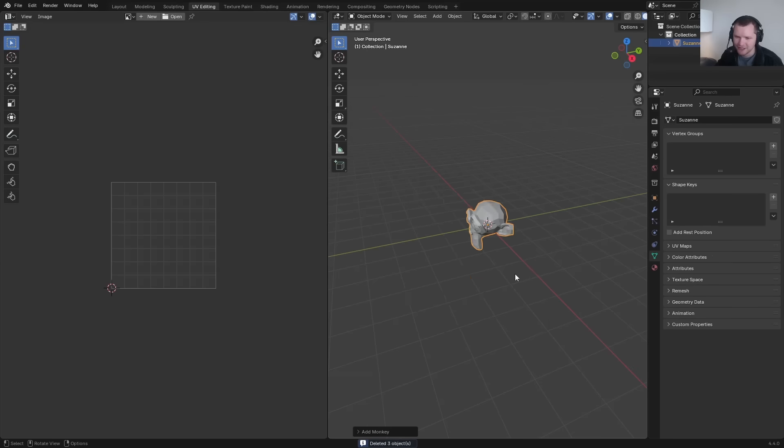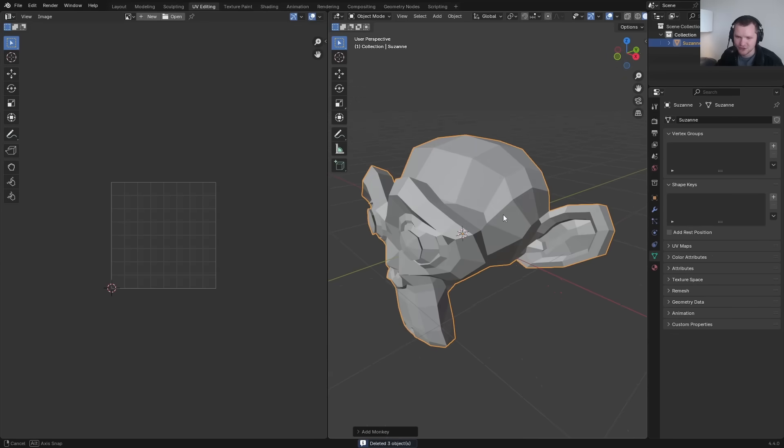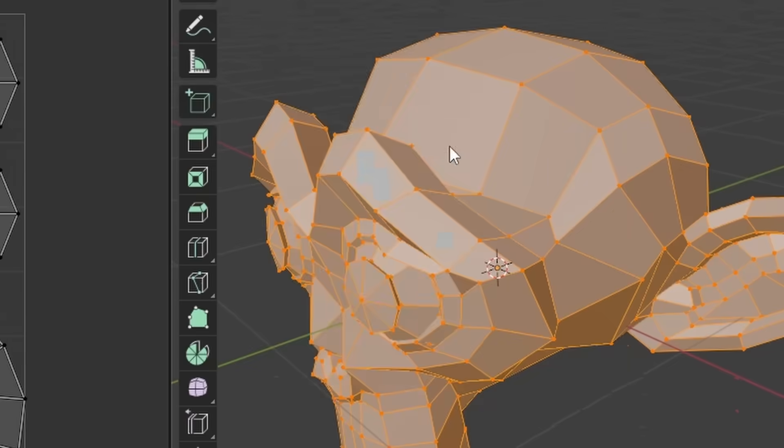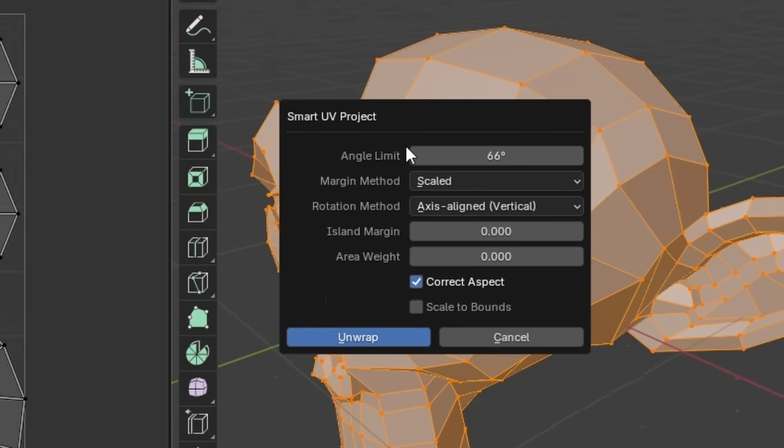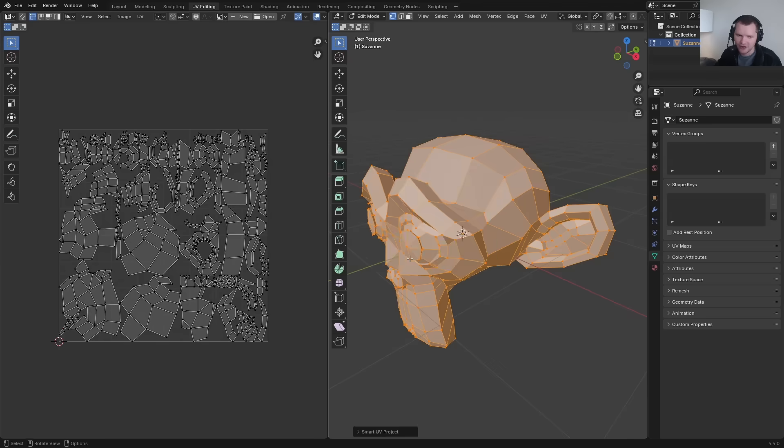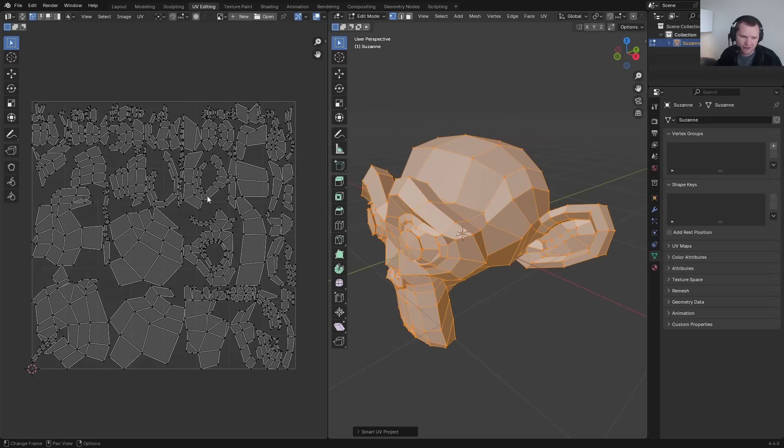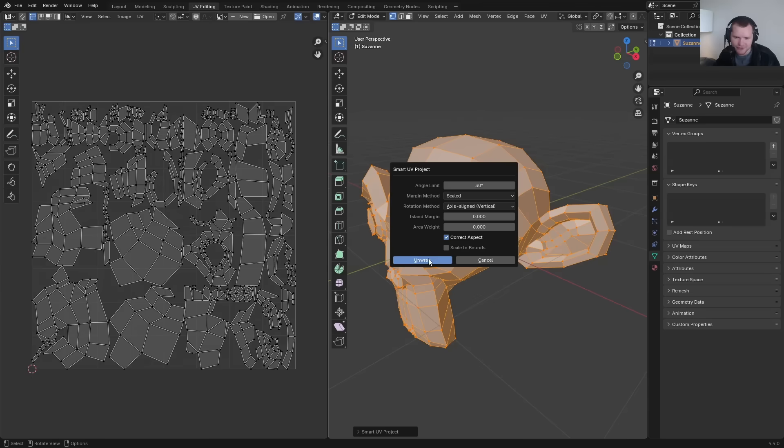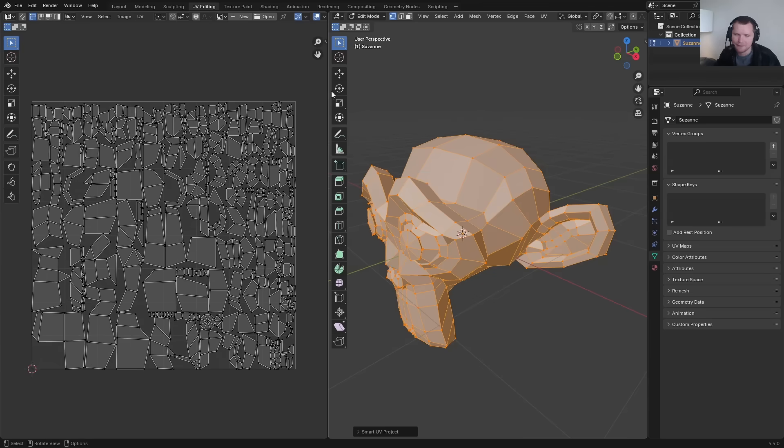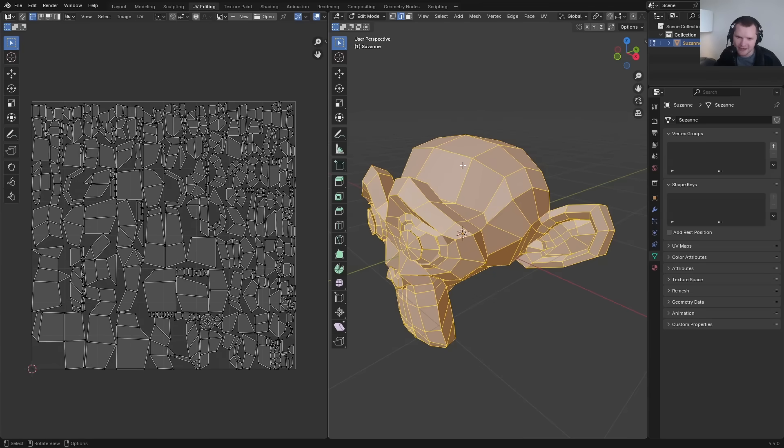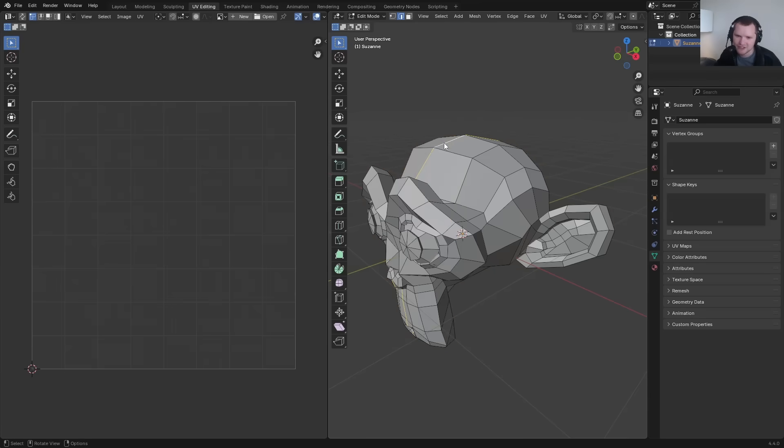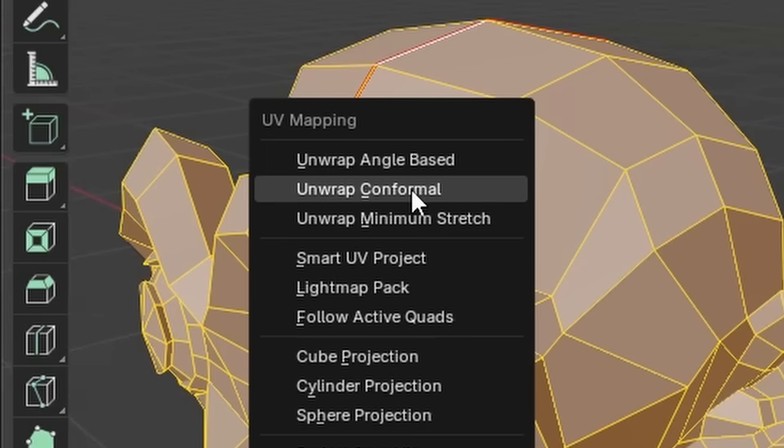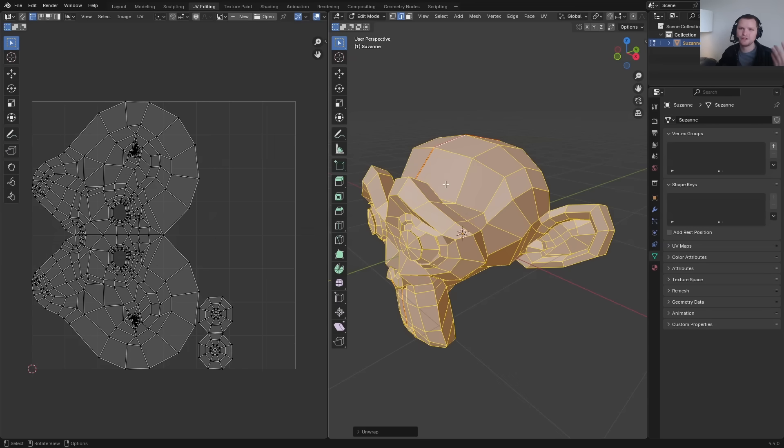What is it that I mean? Suppose you have an object like Suzanne. Comes with a default unwrap, but let's say for some reason you don't like it. Okay, fine. So you hit U, you go to Smart UV Project. You pick some settings, click unwrap, and you're like, okay, Smart UV Project. Actually, I wanted 30 degrees. And you hit unwrap. And every time you do it again and again and again, if you want to make a seam, you have to mark the seam. And then you need to unwrap again. So it's really hard to iterate.